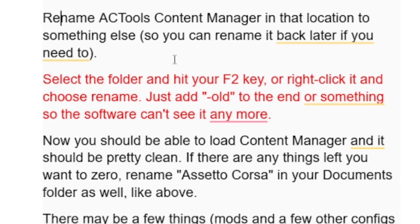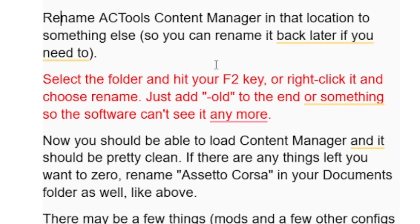To rename, just select the folder and hit your F2 key, or right-click it and choose Rename. Just add 'old' to the end or something else so the software can't see it anymore.